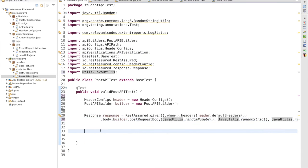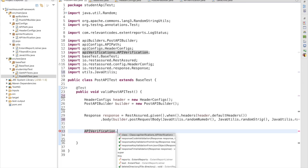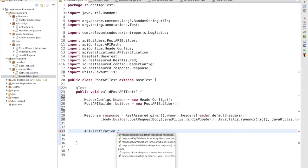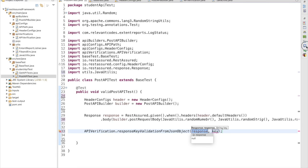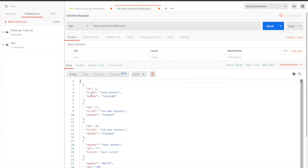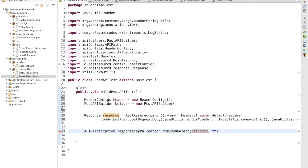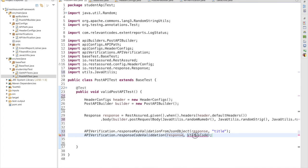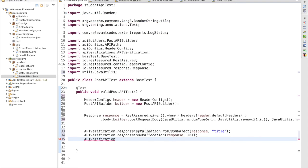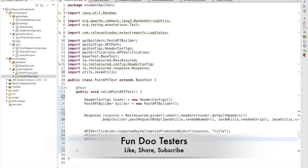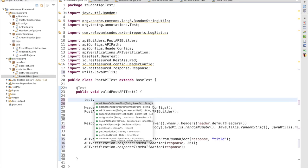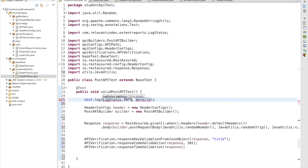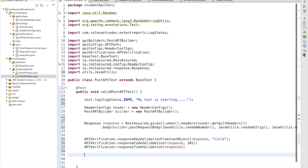Now let me go to the POST request. I call api.apiVerification.responseKeyValidationFromJsonObject, passing the response object. I am going to validate the title field, so I pass the key as 'title' in a string value. I also call response code validation with status code 201, and response time verification. Before starting the test I log Status.INFO 'my test is starting', and at the end 'my test has ended'.